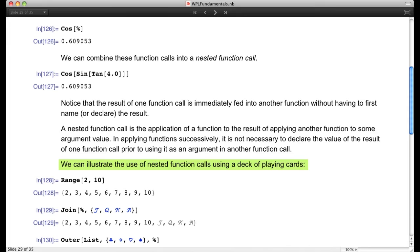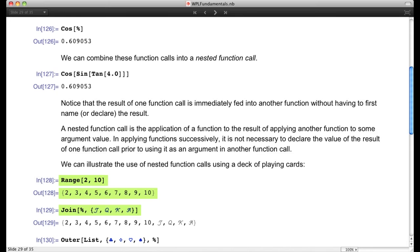First, we're going to create a list running from 2 to 10 using the built-in Range function. Then we combine that list with a list of four symbols — J, Q, K, and A — standing for jack, queen, king, and ace. When we join the list of numbers with the list of symbols, we have a list of all the cards in a given suit.